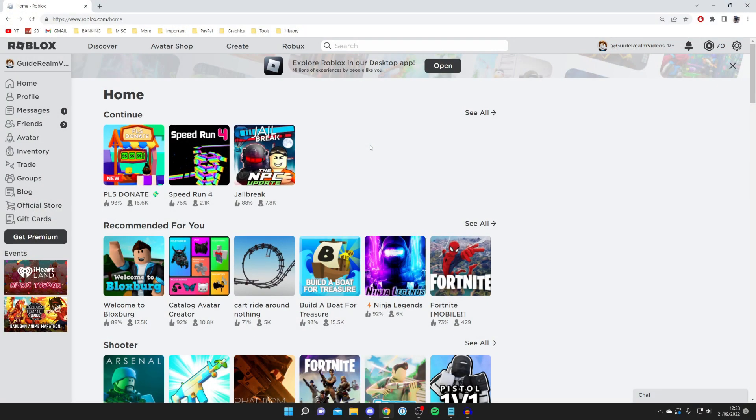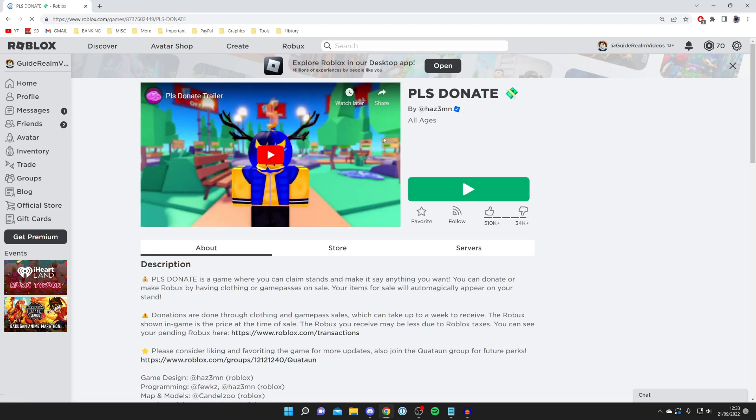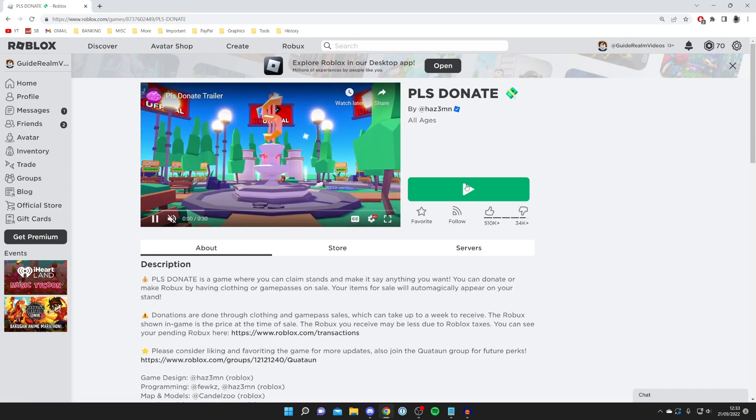The first method I'm going to show you is while you're playing a Roblox game. So all you need to do is launch a Roblox game. In this case I'm going to launch Please Donate and show you some settings you need to change.